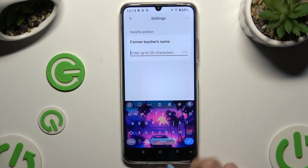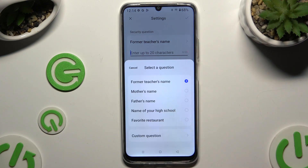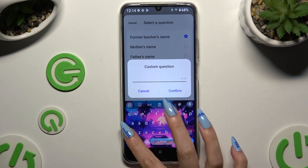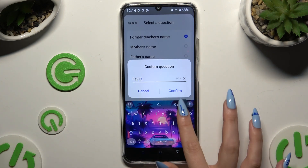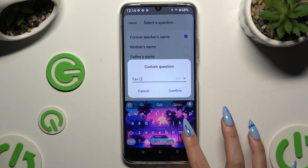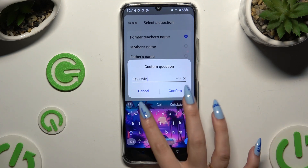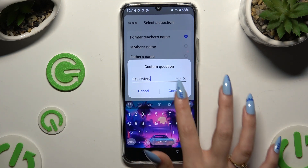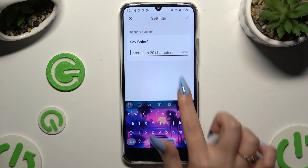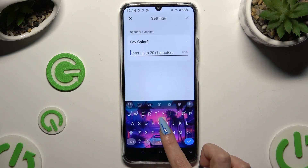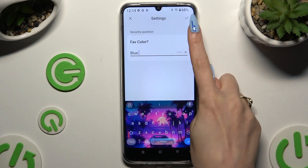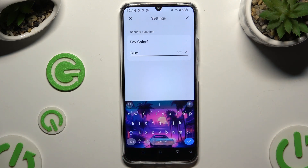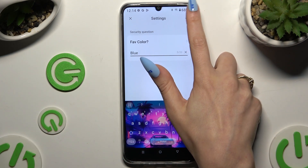If you don't like the default security question, click on it and pick one of the available ones, or tap on 'Custom question' and create your own. Hit Confirm, answer it correctly below, and click on the checkmark at the top right corner.